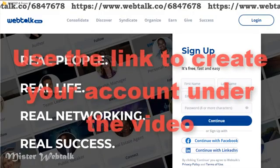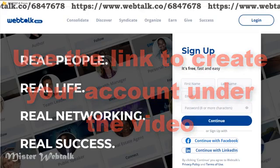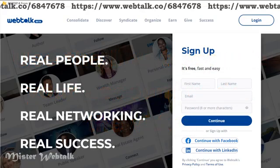Hello dear friends, Mr. Web Talk is here. In this video tutorial you are going to learn how to sign up on WebTalk. To create an account on WebTalk you must have an invitation. My invitation link for you is under the video. When you click the link, you'll open a window like this.